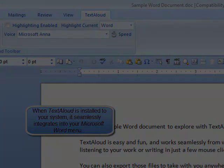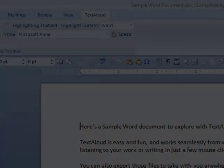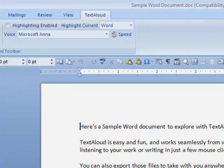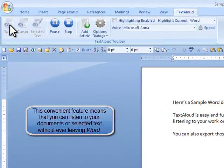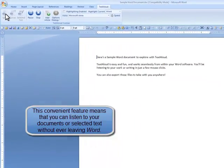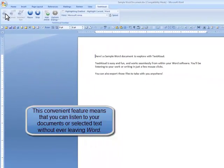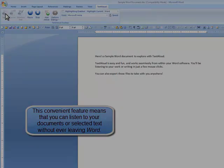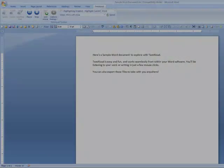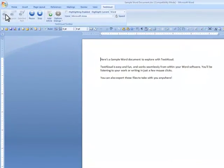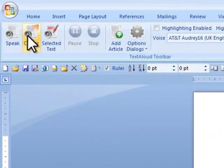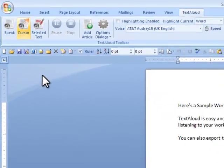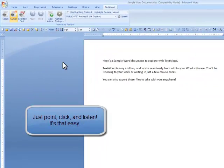Your TextAloud action buttons within Word are just like those you use in TextAloud. You can click Speak to begin speaking the entire document, or Cursor to start speaking from a specific point. Here's a sample Word document to explore with TextAloud.